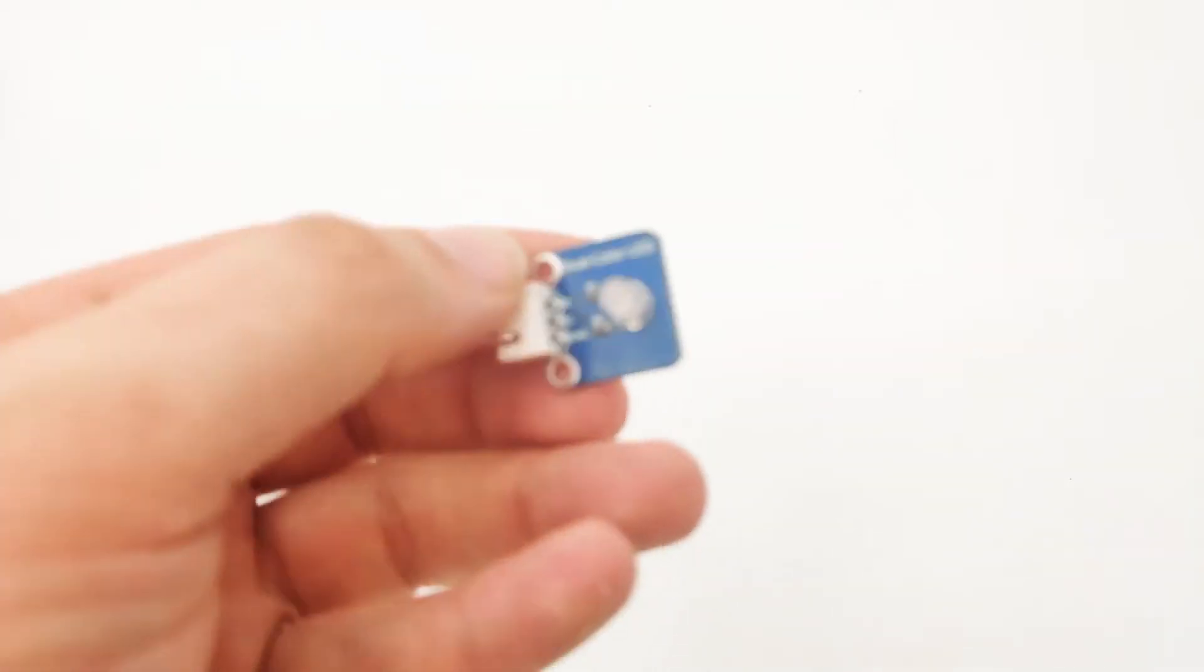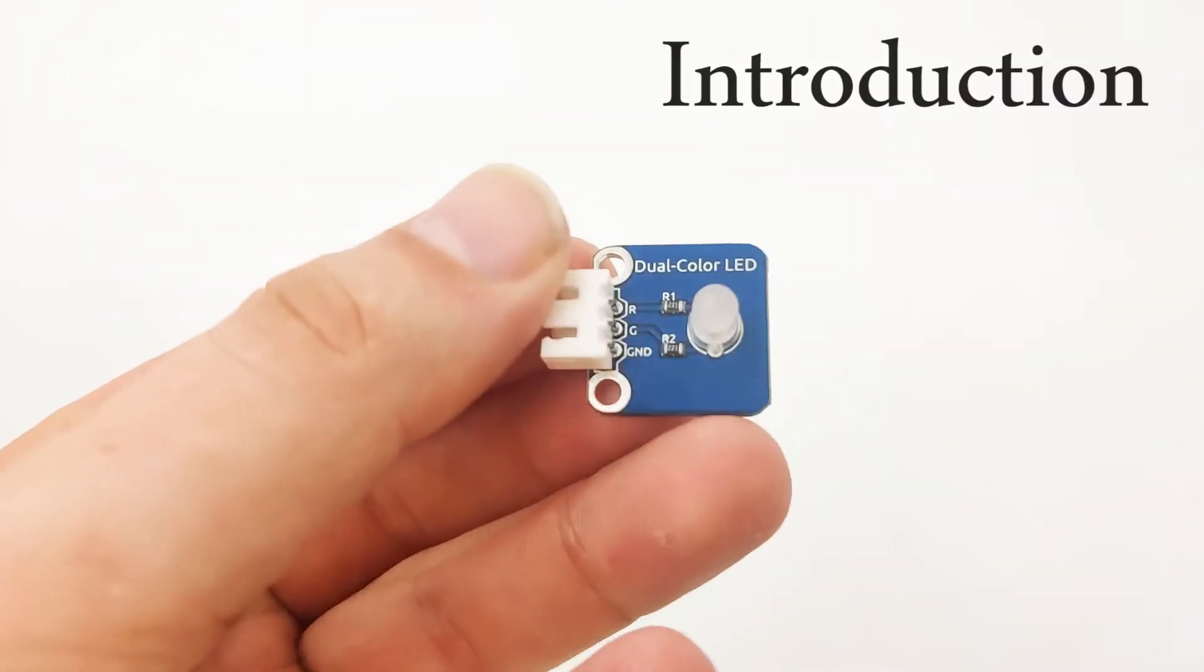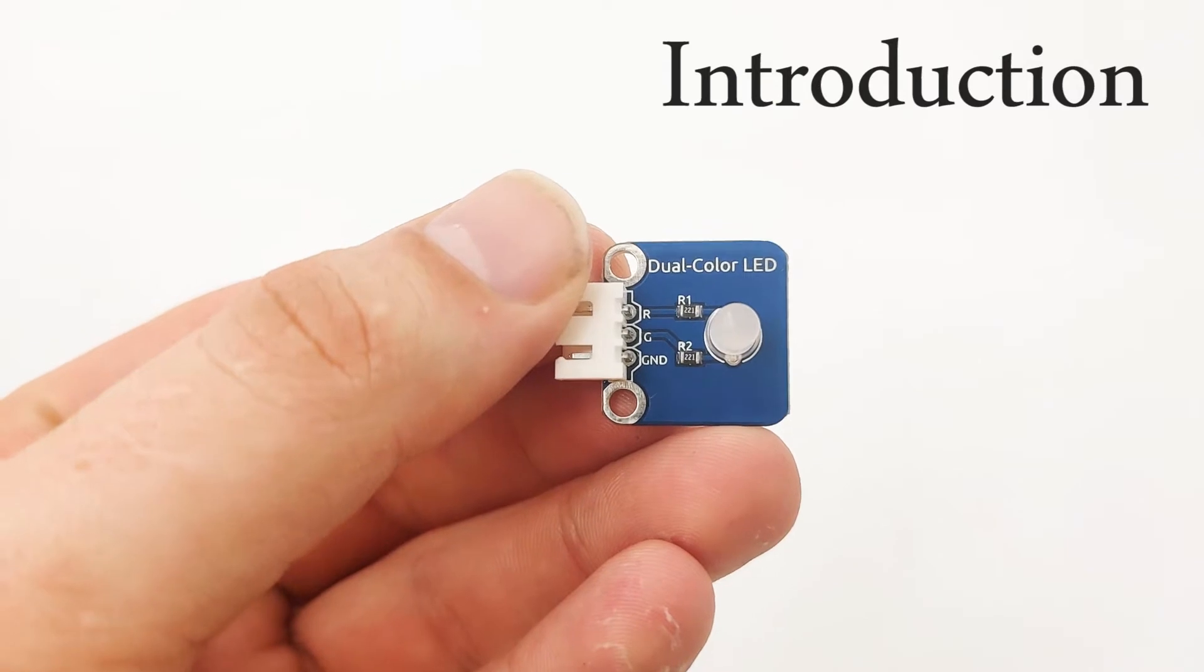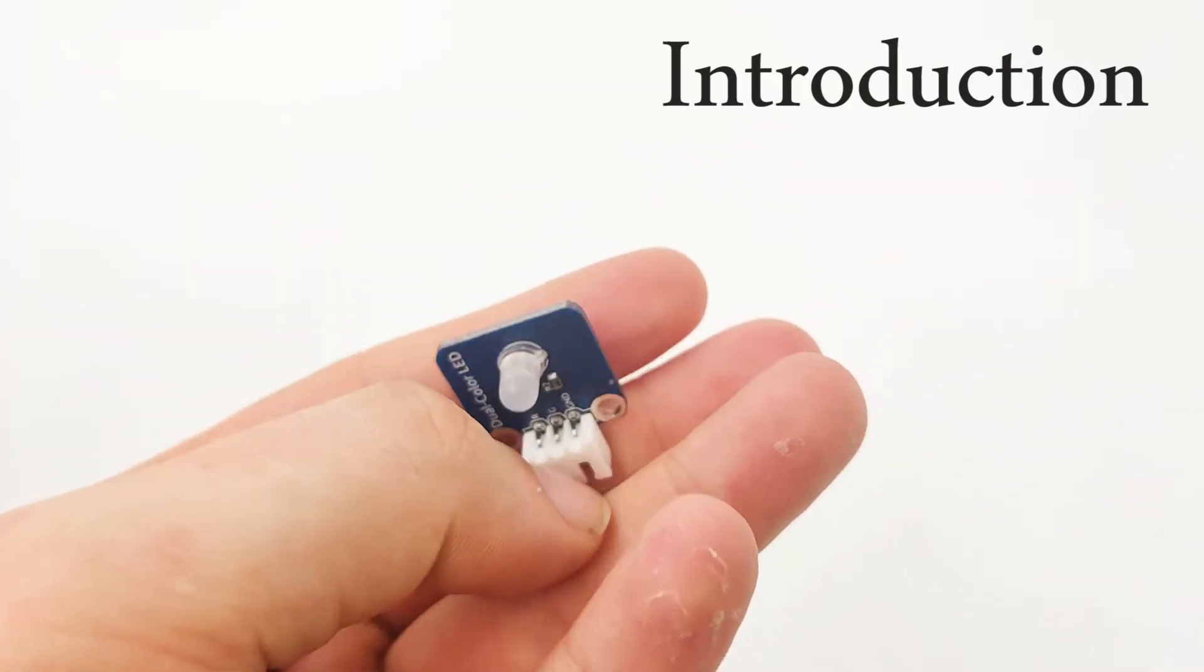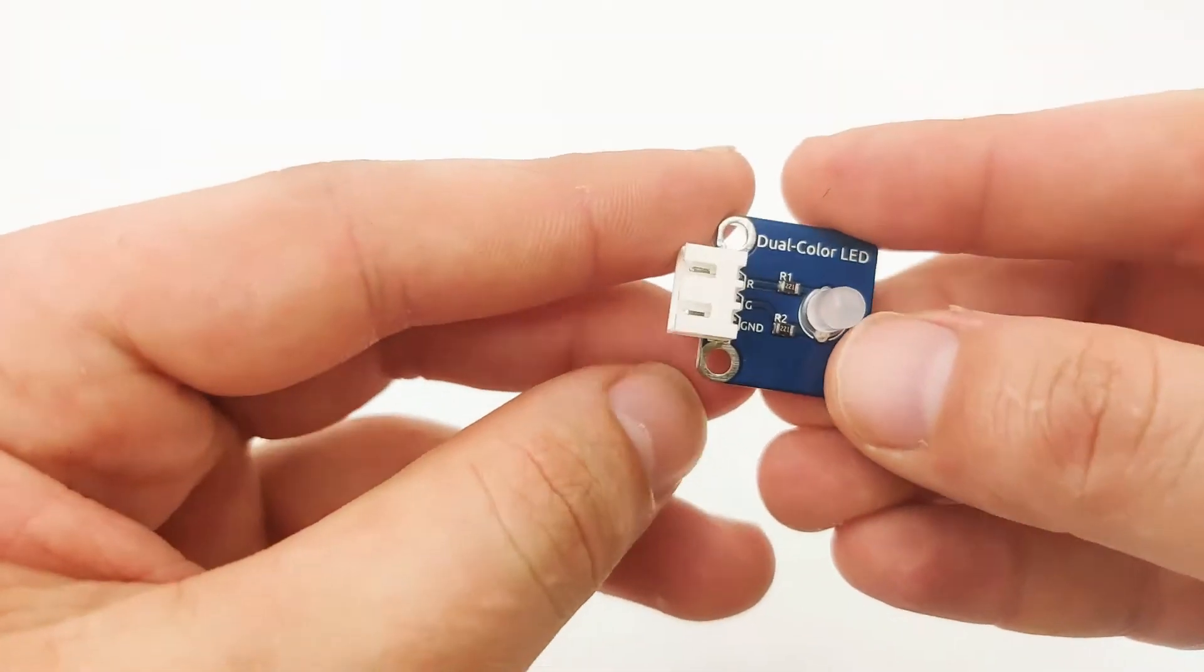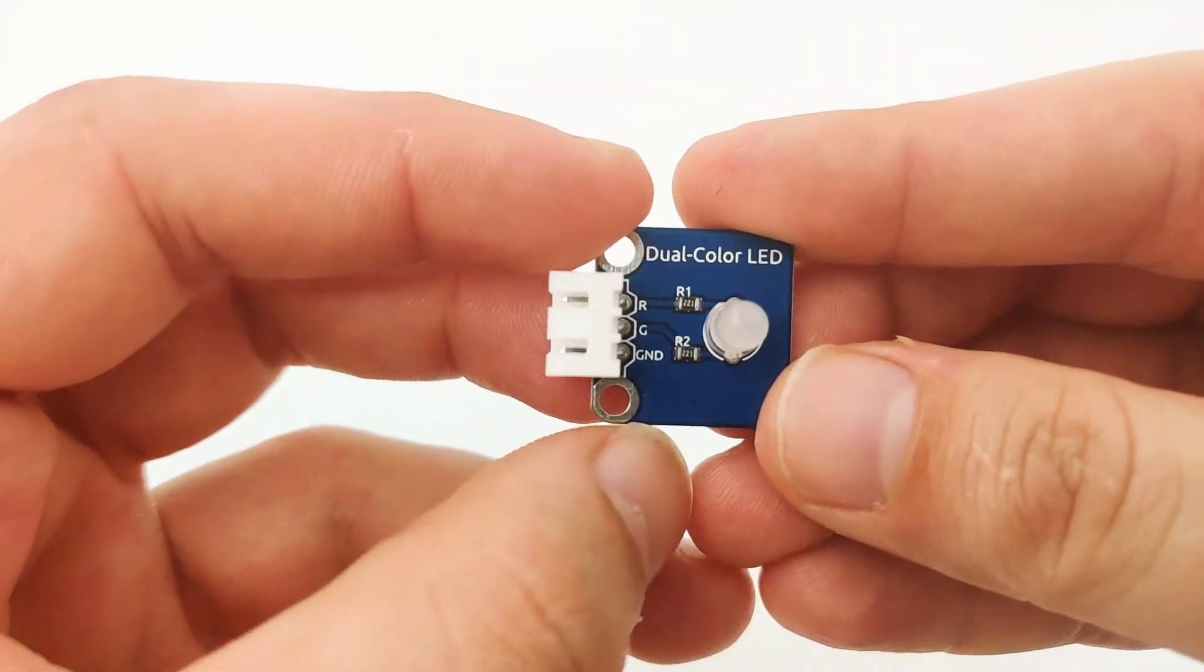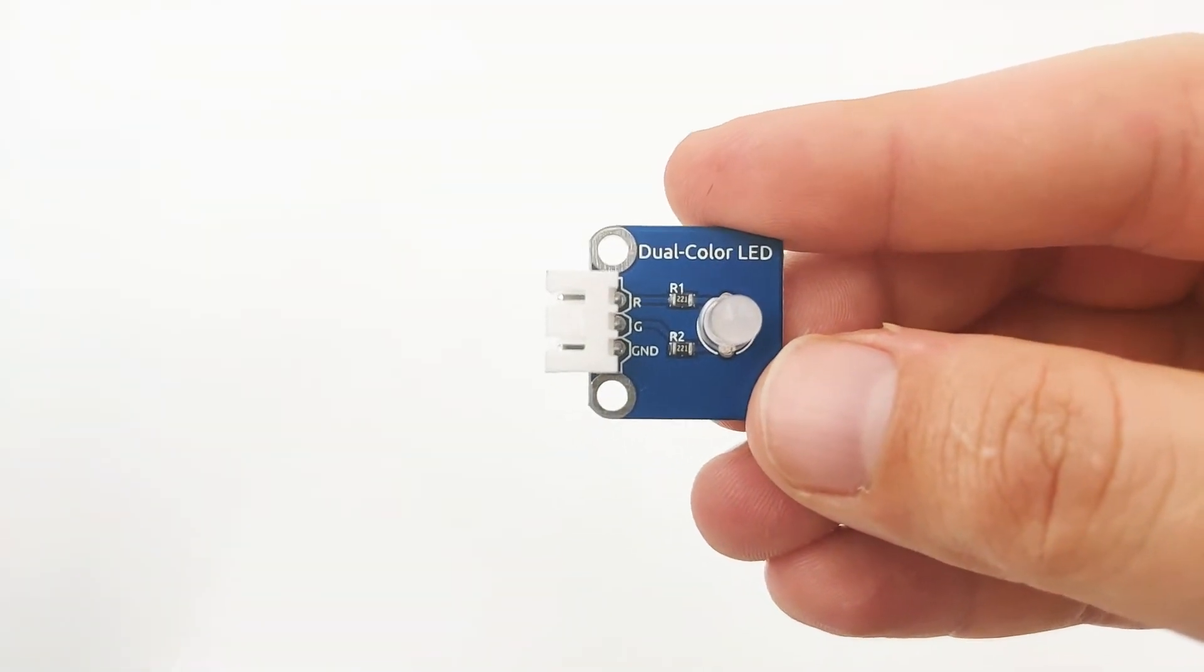Hi, in this lesson I would like to introduce you to the dual color LED. The dual color LED, just as the name says, is basically a two color LED. Using the dual color LED, we can light it up using just two colors.